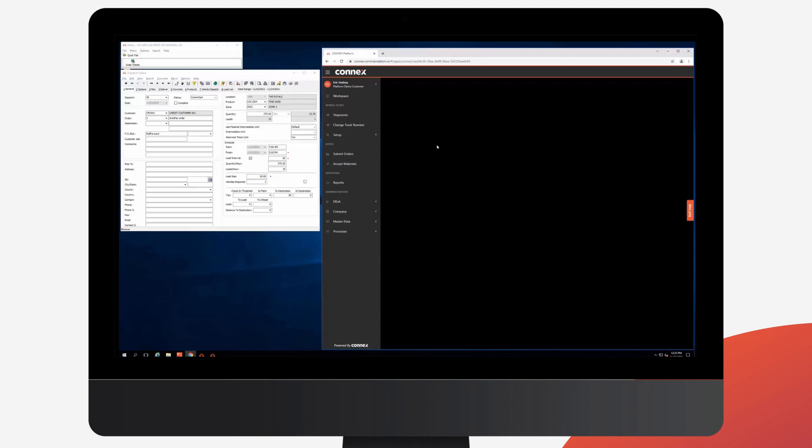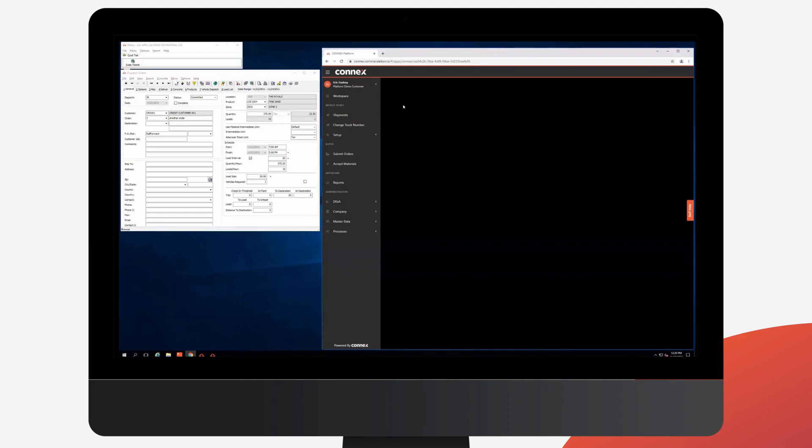Let's take a look. On the left I have my Apex Dispatch set up, and on the right I've logged into Connex with my web browser as the customer would. So the customers have a buyer menu with access to submit orders.